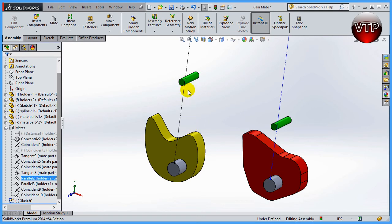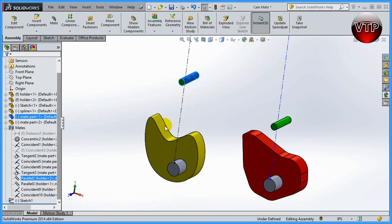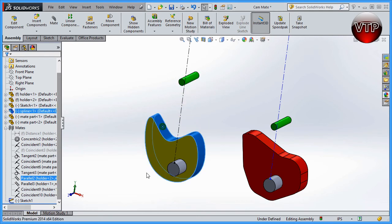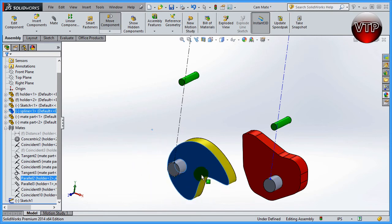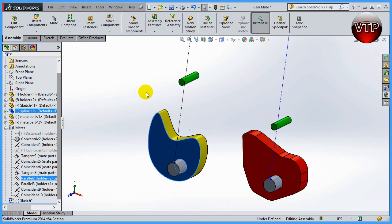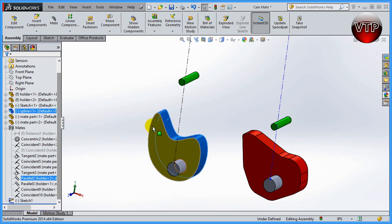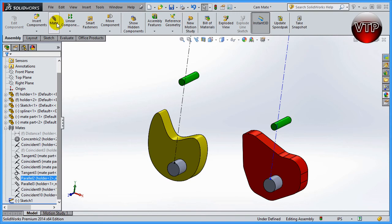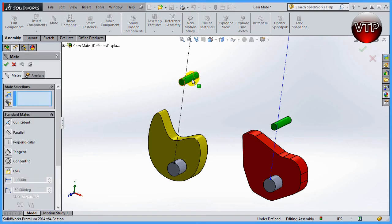What I want to do is I want to be able to mate this cylinder to this surface so that when I rotate this surface the cylinder stays around the entire thing. So let's go ahead and see what happens when I do it to a spline created sketch. I'm going to click on mate.